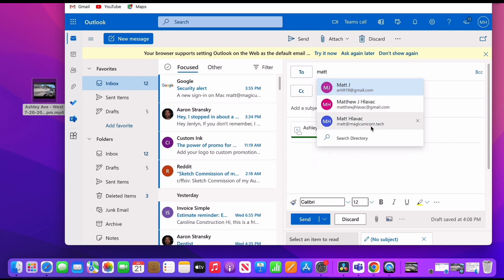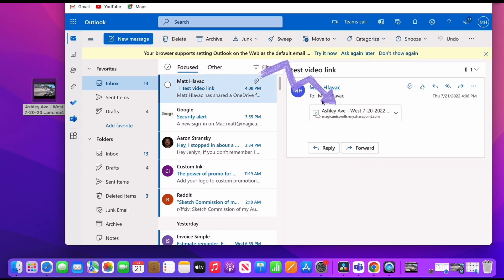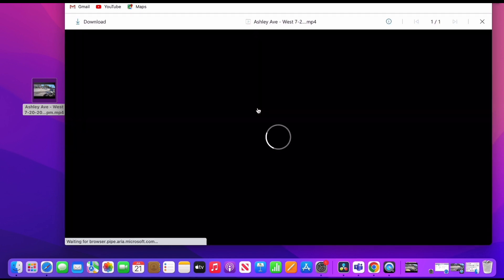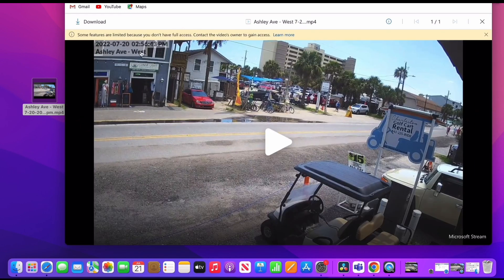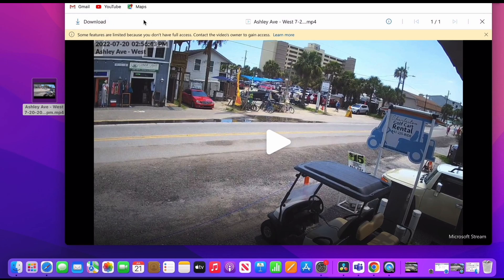Matt's sending a copy to himself so you can see what the recipient would see. And here it is — we open it and that's the link to the video. We open it and we can view it in a web browser, or if the recipient wants to download it to their device they can hit the download button in the upper left-hand corner. That's how you quickly save and download footage from UniFi Protect.